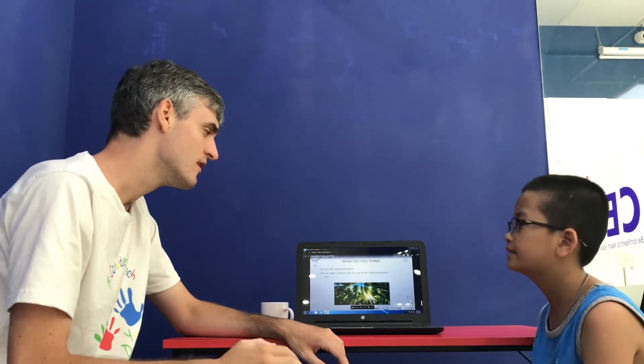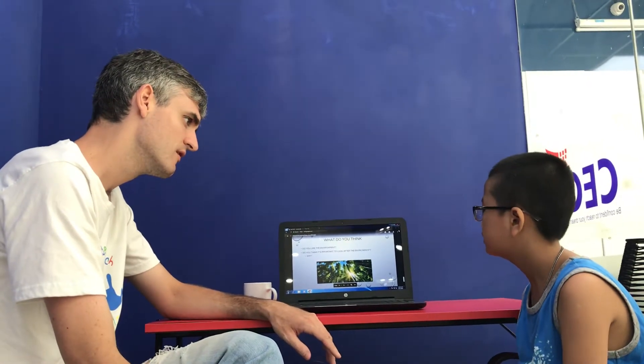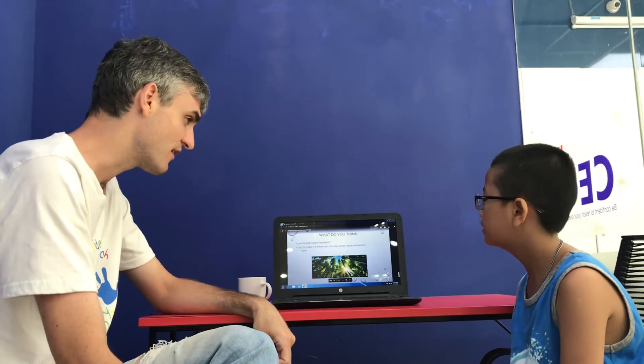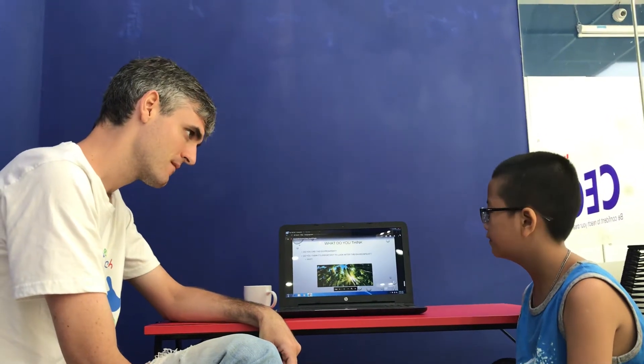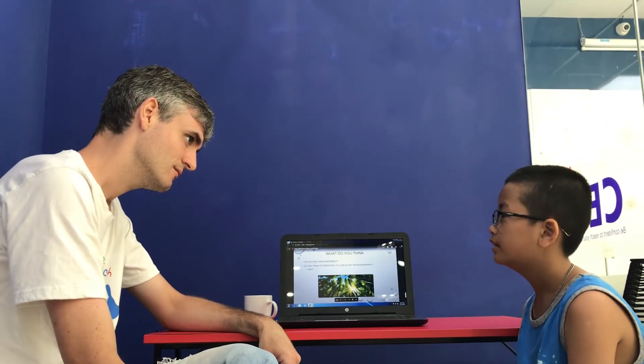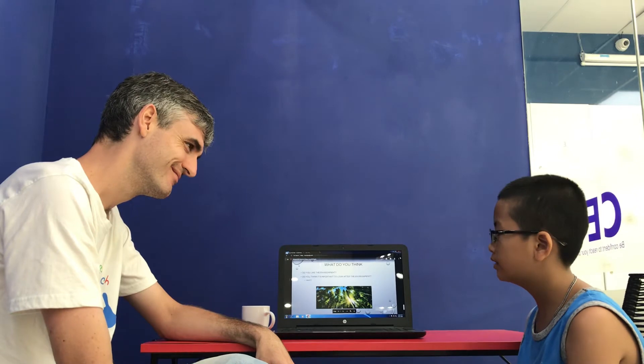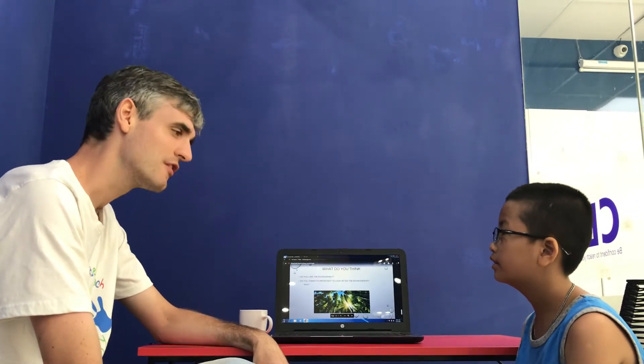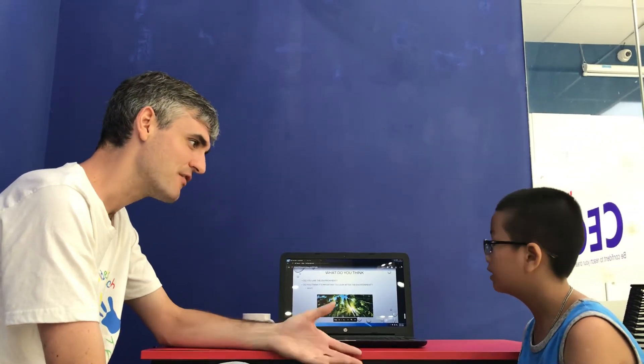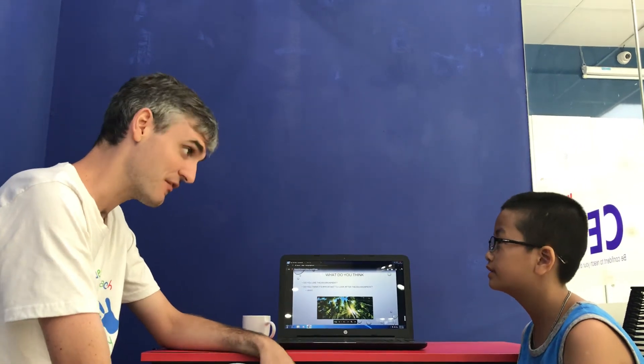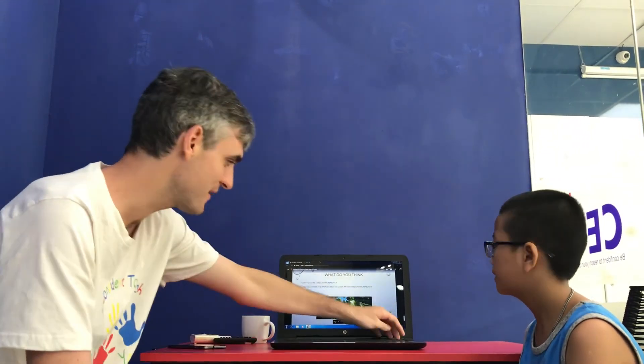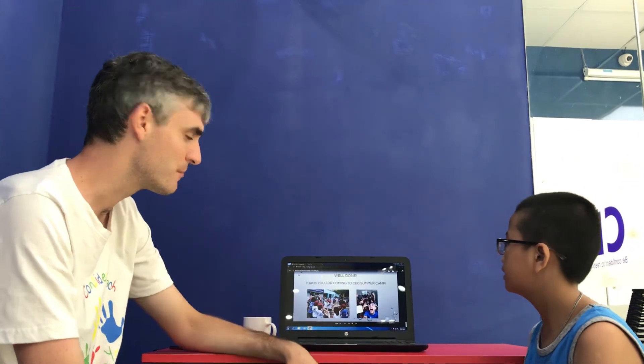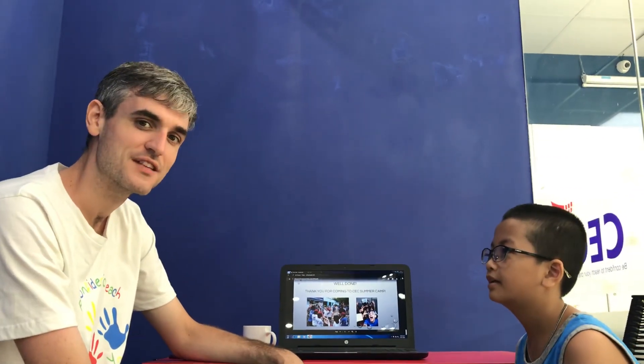Do you like the environment? Yes. Do you think it's important to look after the environment? Yes. Why do you think that? Because environment gives us air, water, food. Good. Gives us everything that we need, doesn't it? Gives us everything. Good, well done. Excellent stuff. Well done, brilliant stuff. And that's the video test.